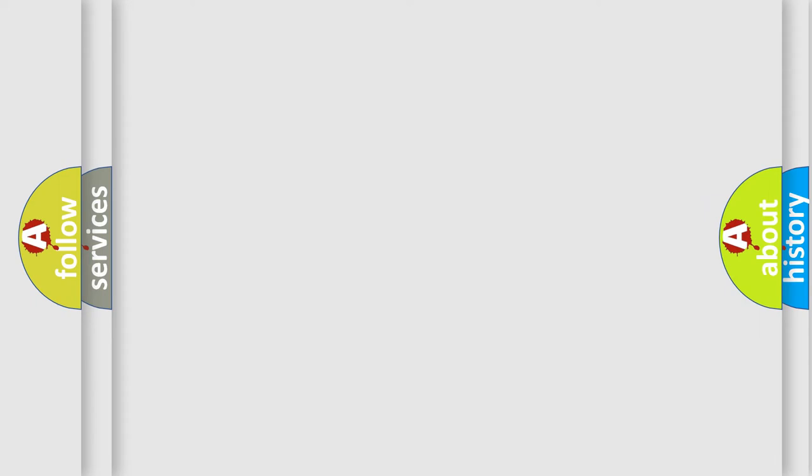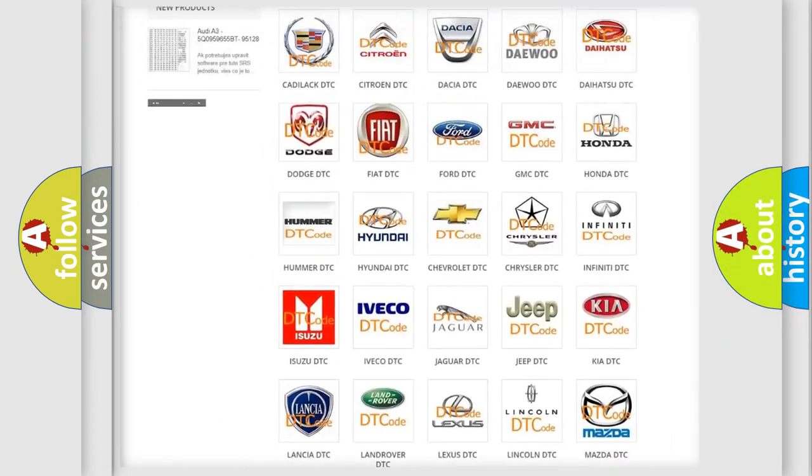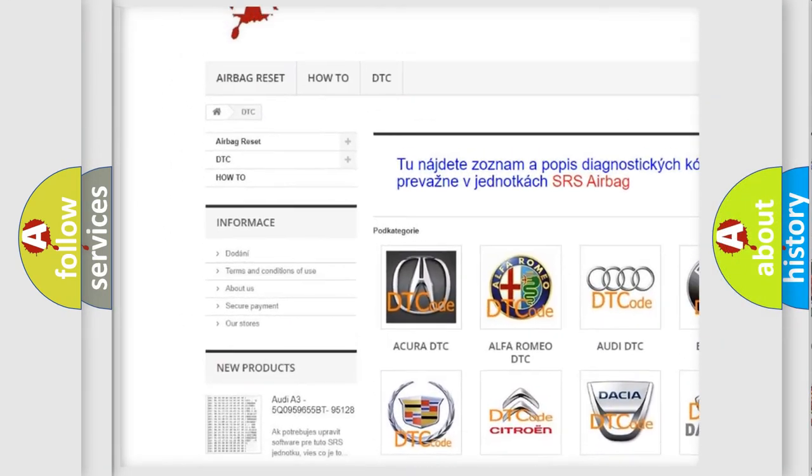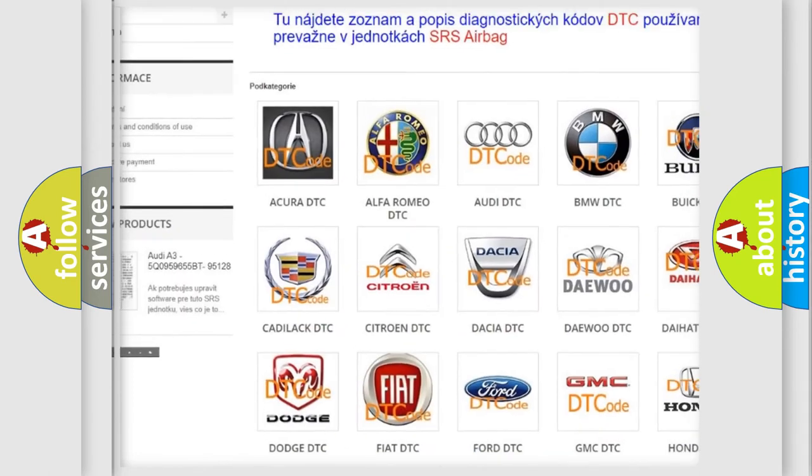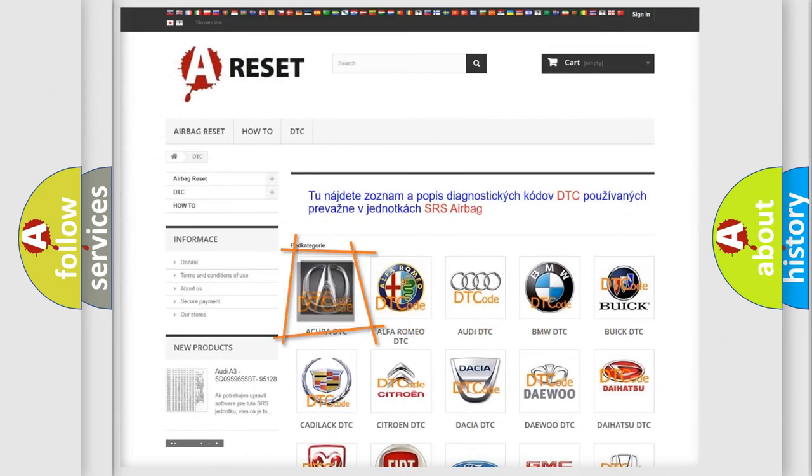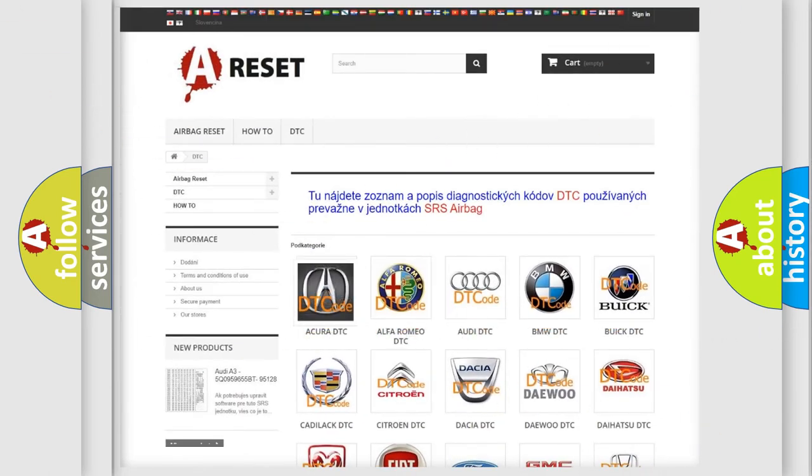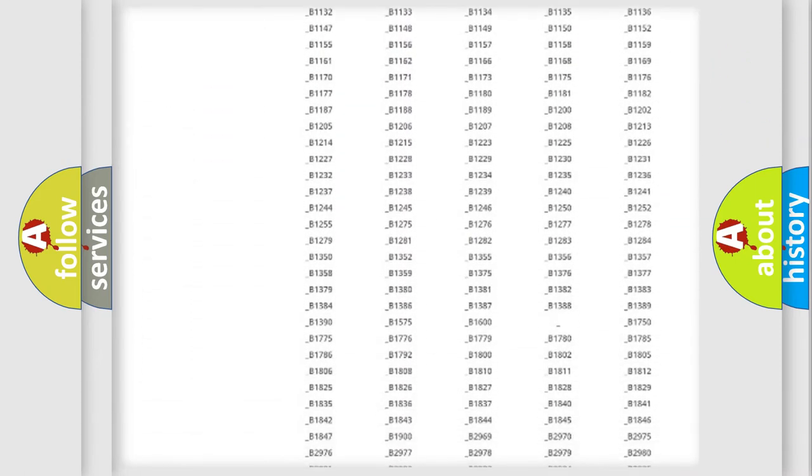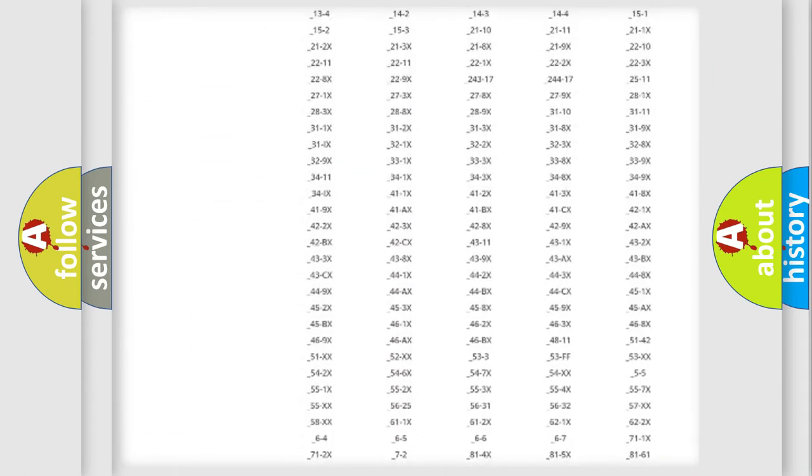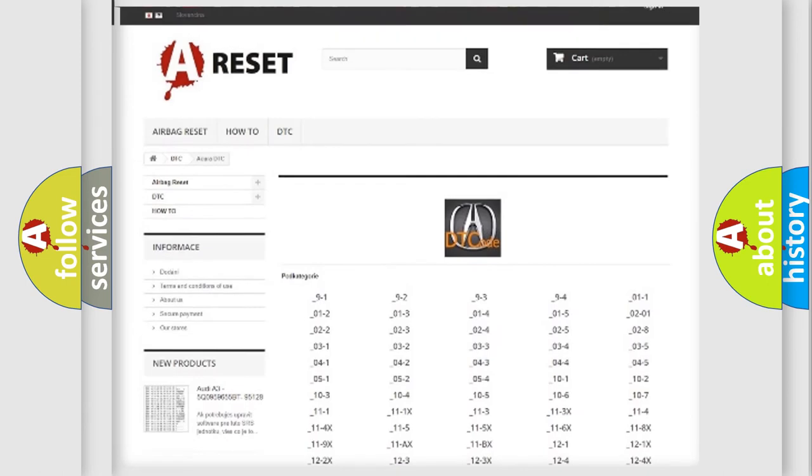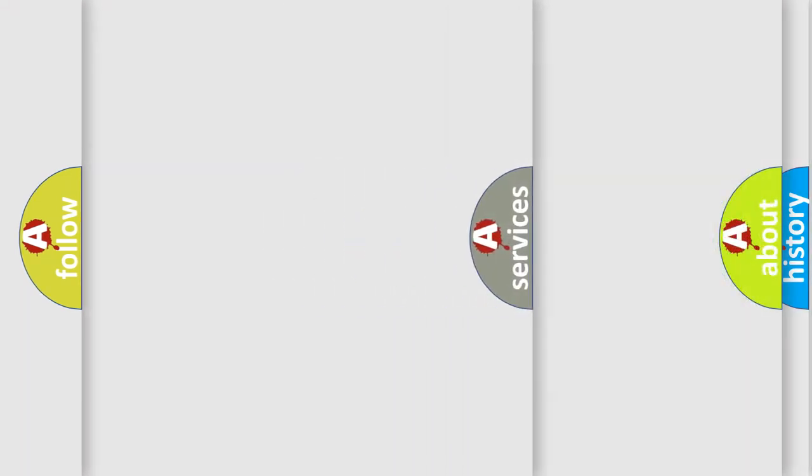Our website airbagreset.sk produces useful videos for you. You do not have to go through the OBD2 protocol anymore to know how to troubleshoot any car breakdown. You will find all the diagnostic codes that can be diagnosed in all vehicles, and many other useful things.